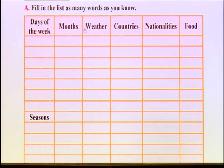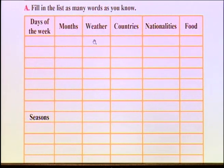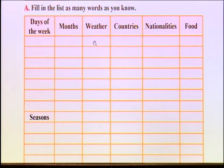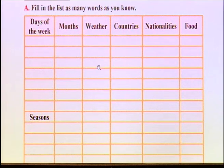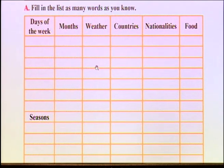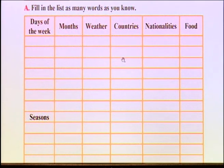Weather — آب و هوا. How many words do you remember from the weather? How many weather words do you know? Great — windy, cloudy, rainy... See how many weather words you can write here.